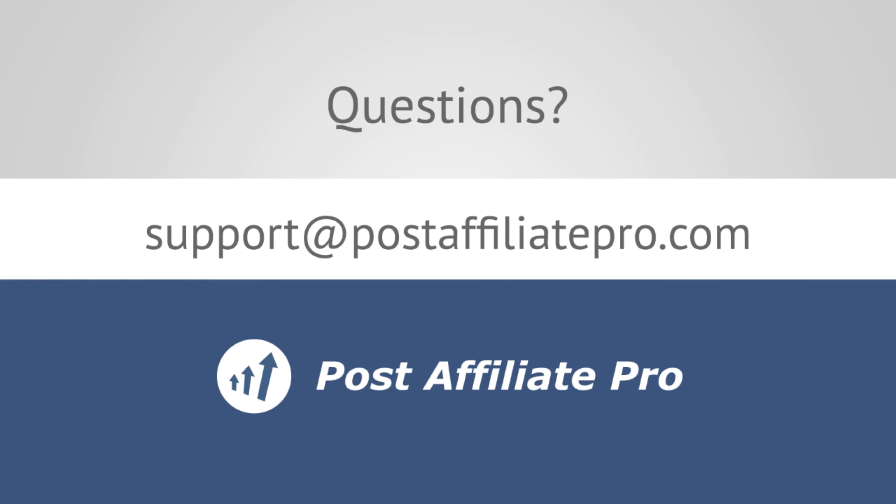If you have any questions, feel free to reach out via email to support@postaffiliatepro.com or start a live chat conversation on postaffiliatepro.com. Thanks for watching.